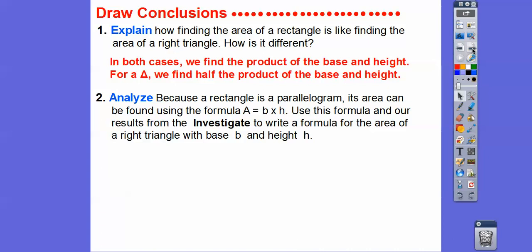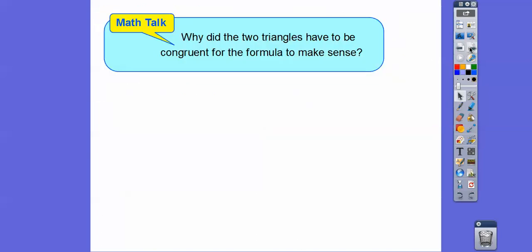Because a rectangle is a parallelogram, its area can be found using area equals base times height. Using that result, we can write a formula for the area of a triangle: area equals one-half times base times height. If we know a parallelogram's area is base times height, imagine cutting that parallelogram in half — it gives us two congruent triangles, so each one is half base times height.